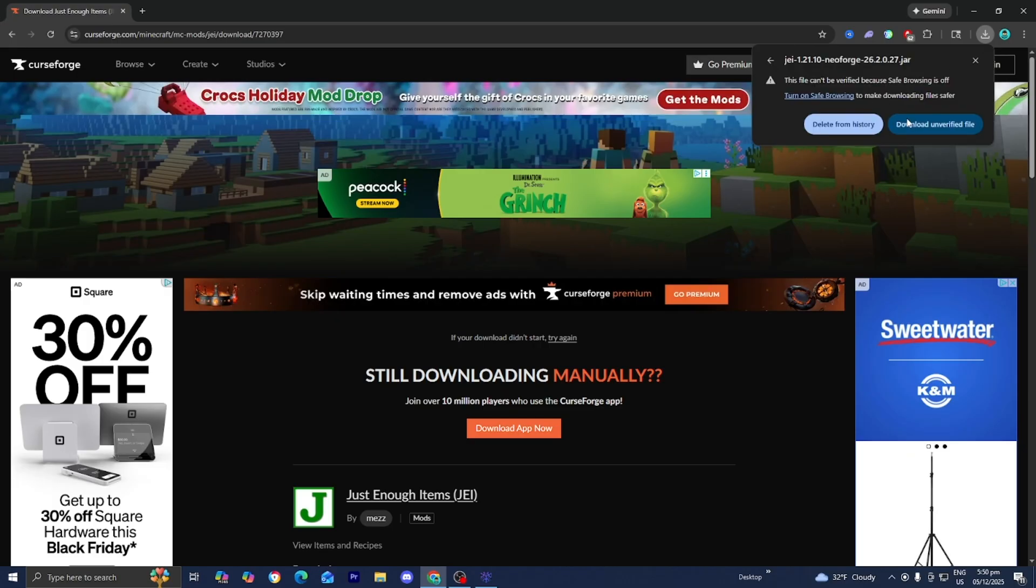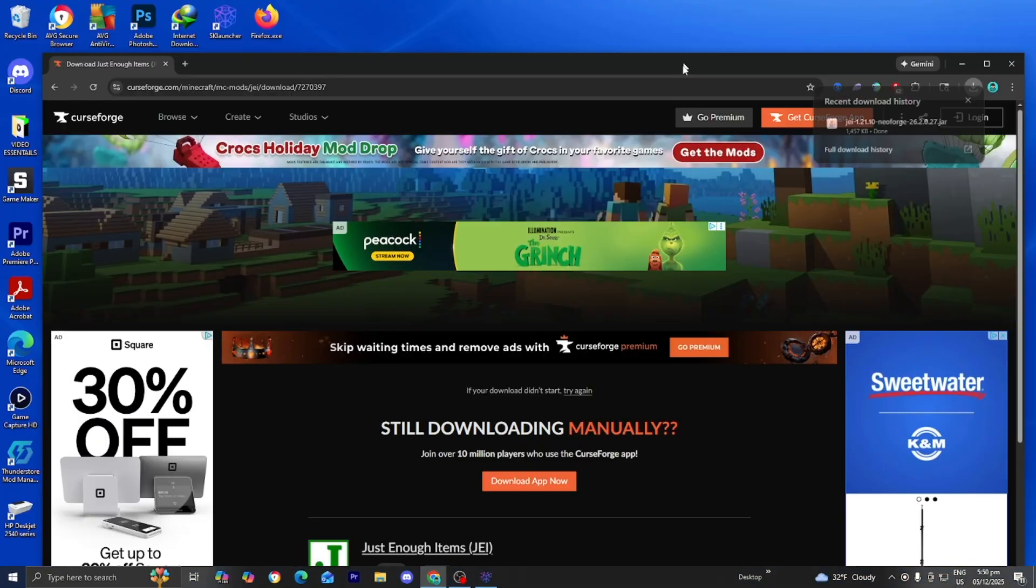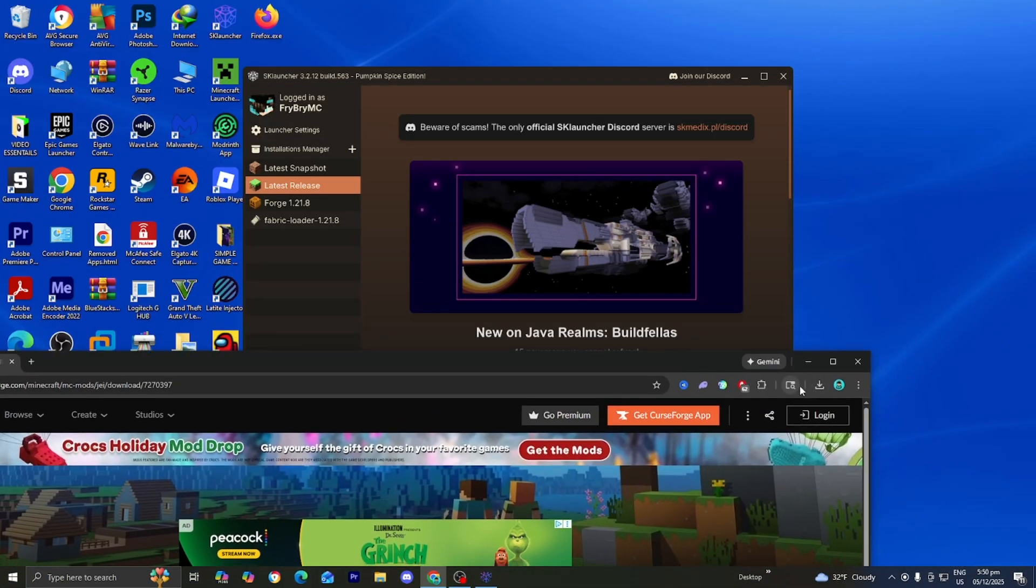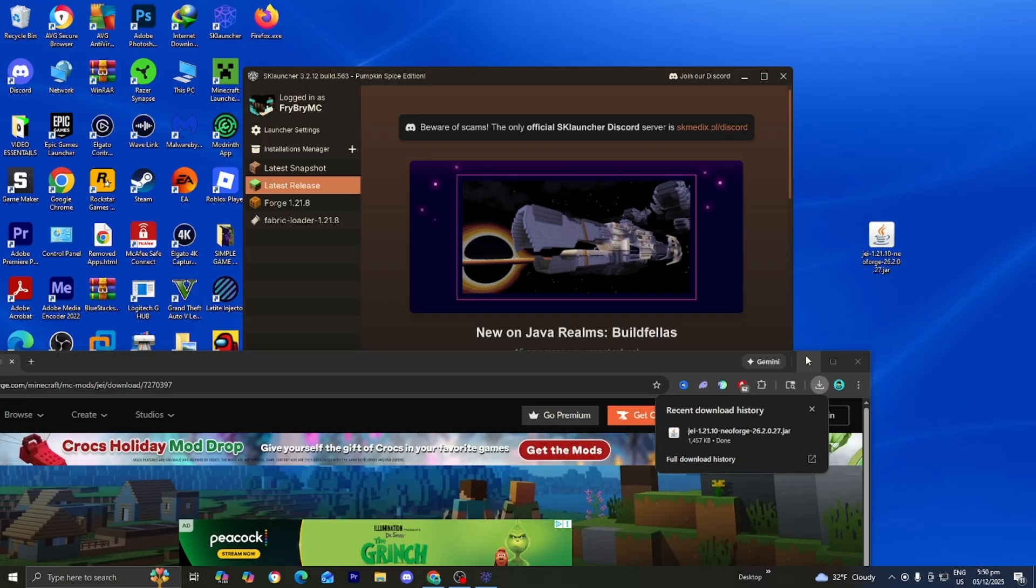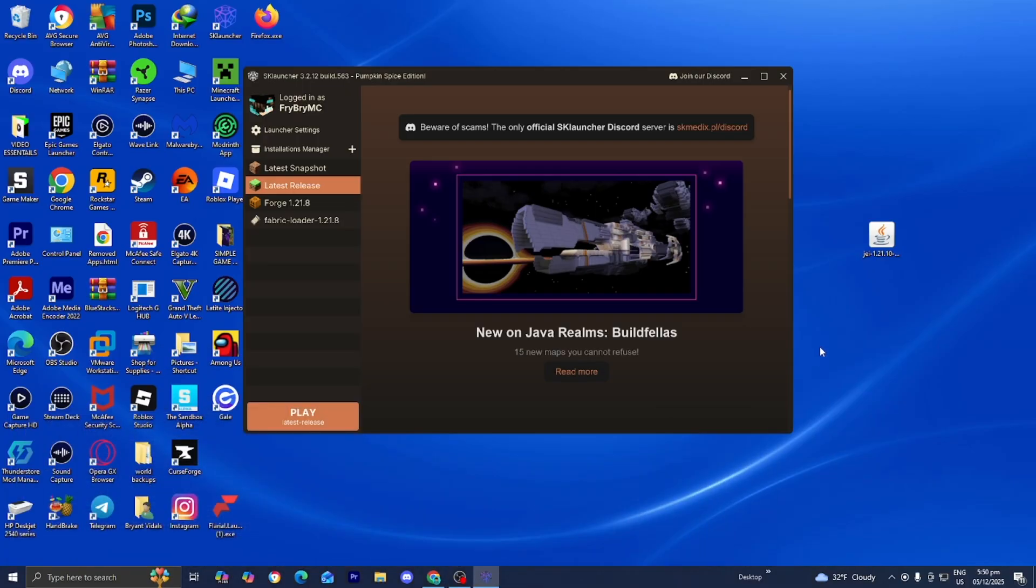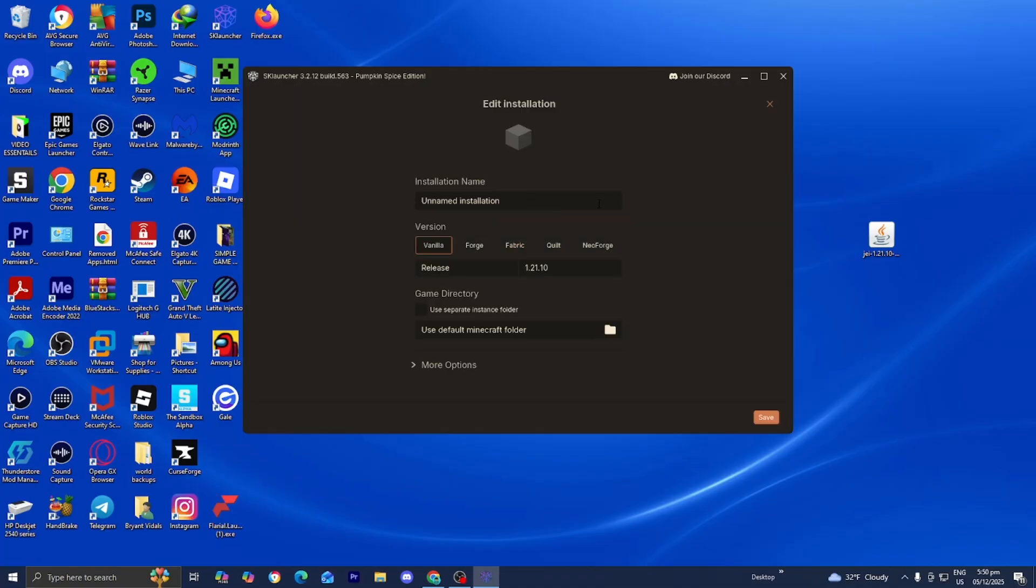Alright guys, so go to the top right and make sure to select on Download File. And what I recommend that you guys do is actually drag and drop your mod file to your desktop just like this because it will make the process significantly easier. But anyways, from here, open up SK Launcher, then press on this plus button right over here. And we're basically going to be creating a new installation.